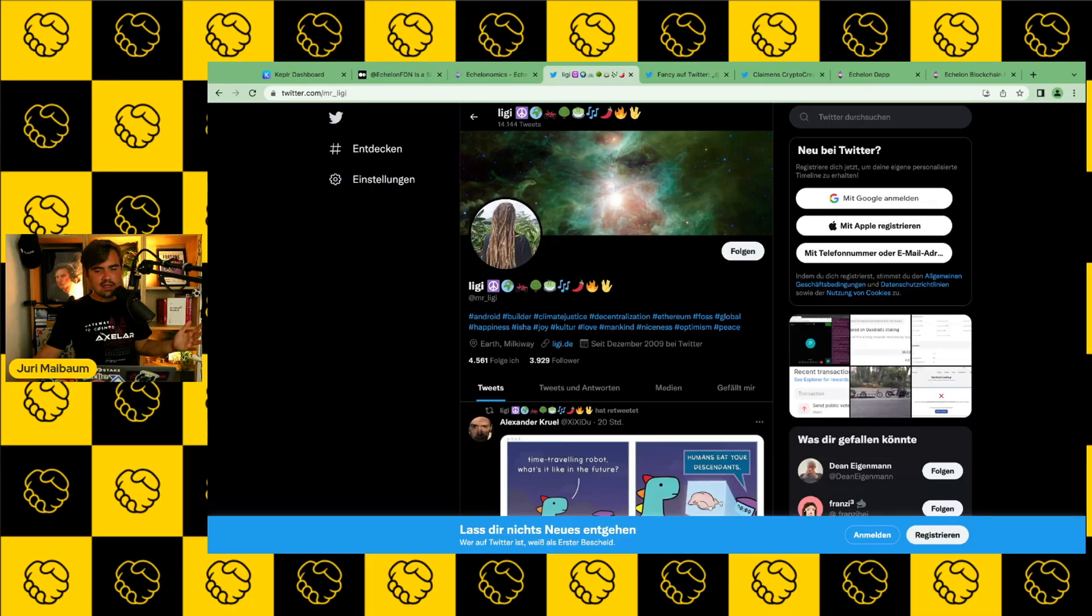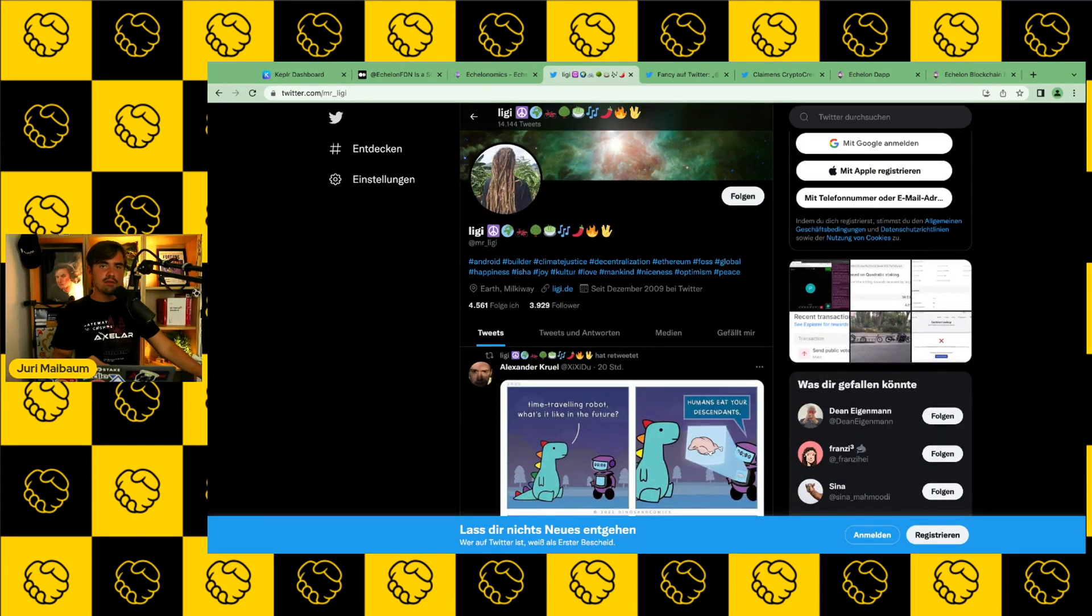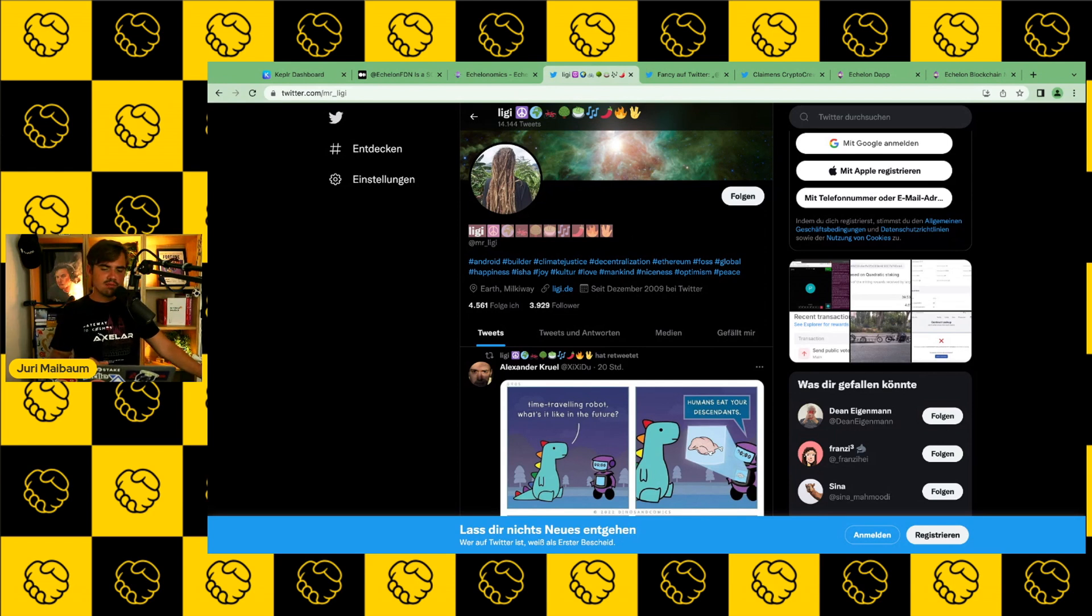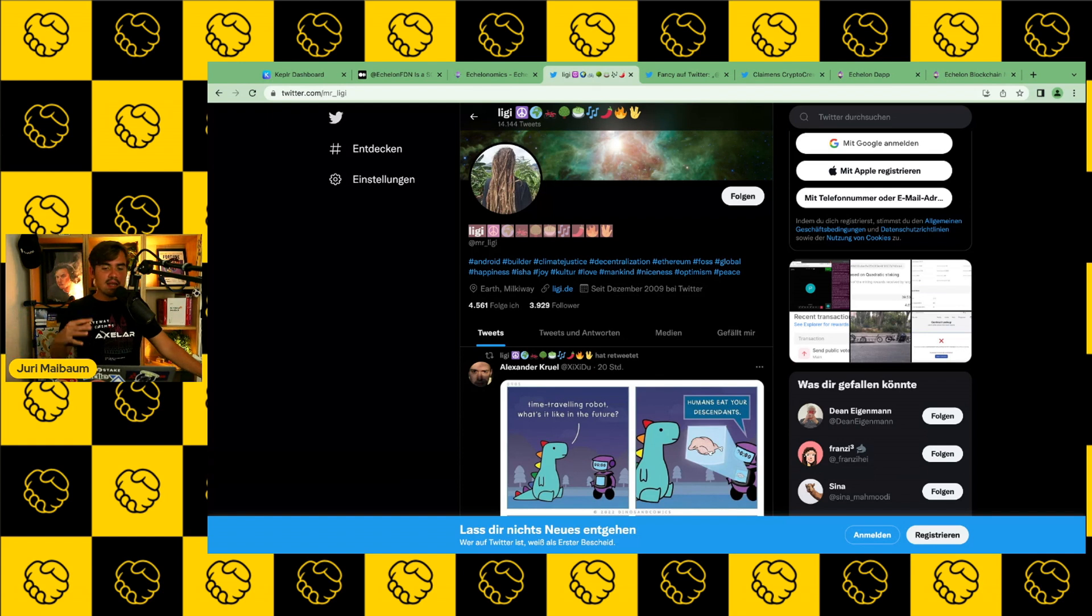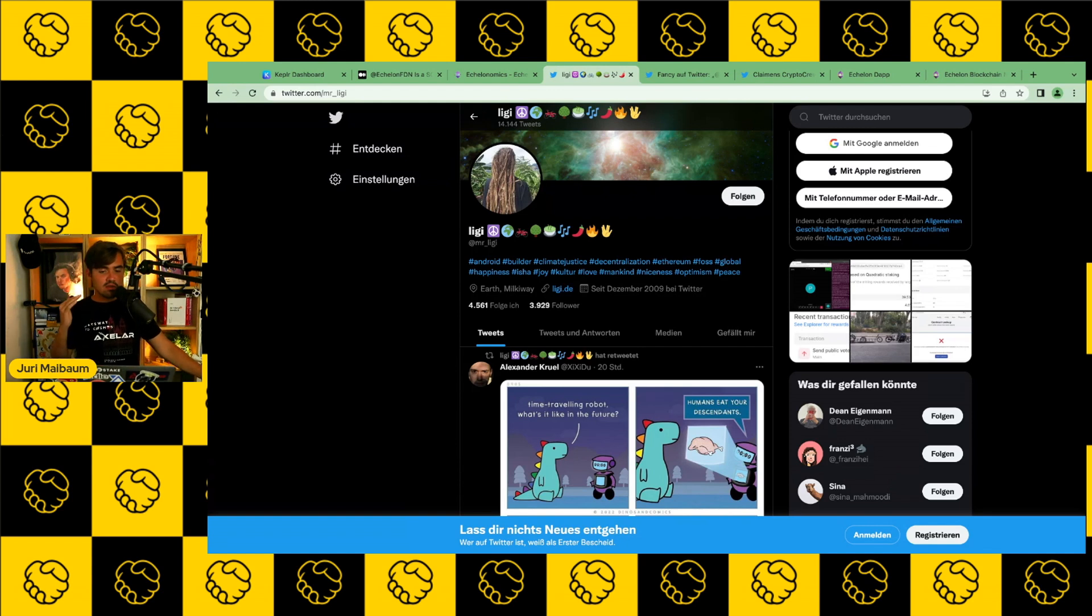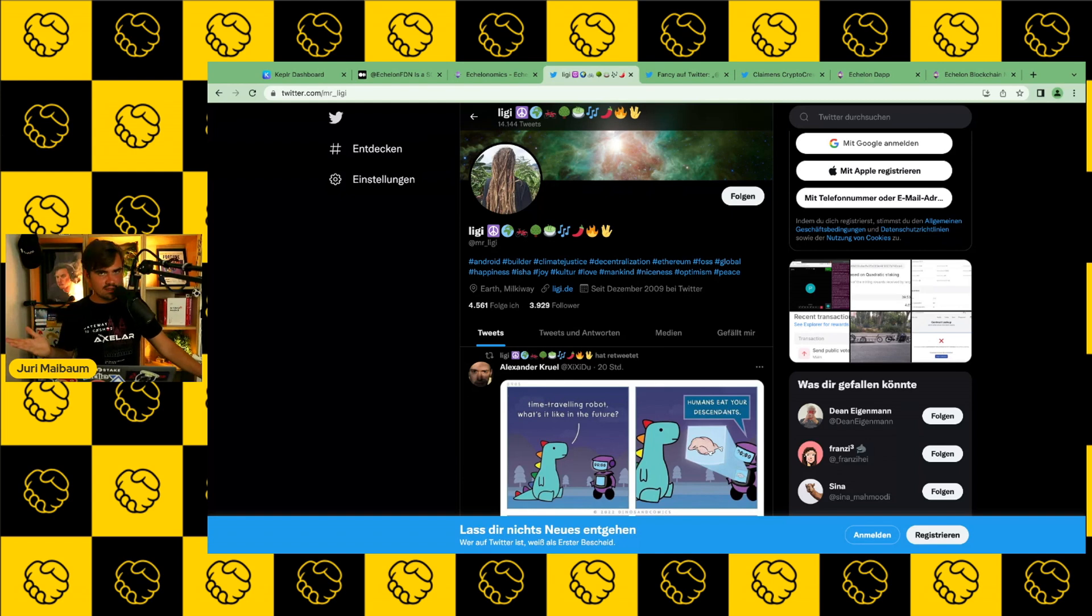Red flag number three, creating fake accounts of well-known Ethereum developers. And now we are really leaving the tip of the iceberg because now it gets very interesting. Apparently, they created a fake account of this Ethereum developer called Ligi, who is very well-known in the Ethereum space. And they created a fake account and pretended that they would be Ligi. And then they spread fake information in the name of Ligi, even though Ligi was not aware of that and is not at all connected to Echelon. And of course, this is a brutal red flag because this is obviously a crime if I pretend to be someone else.